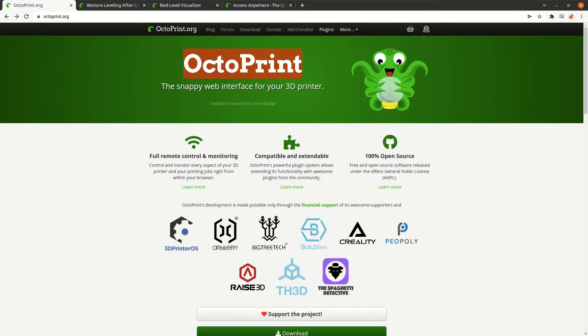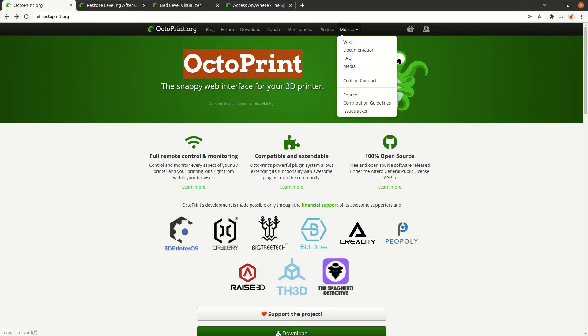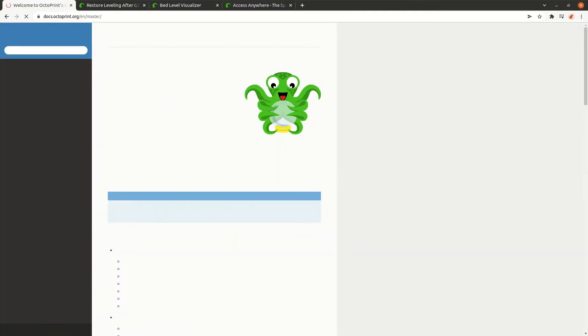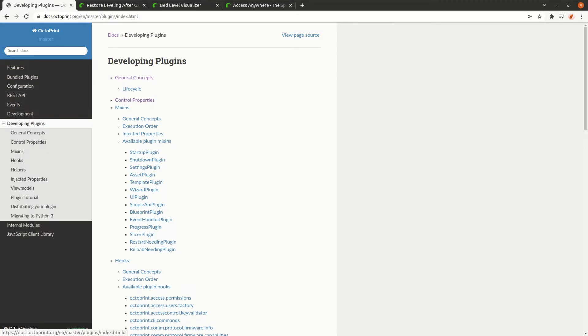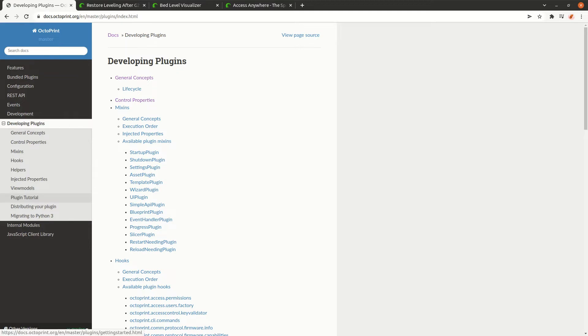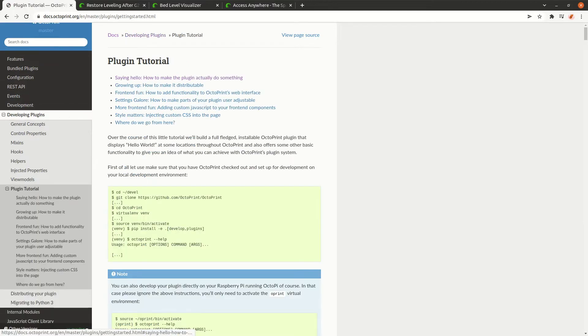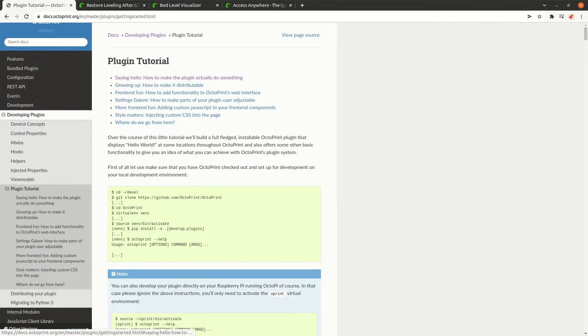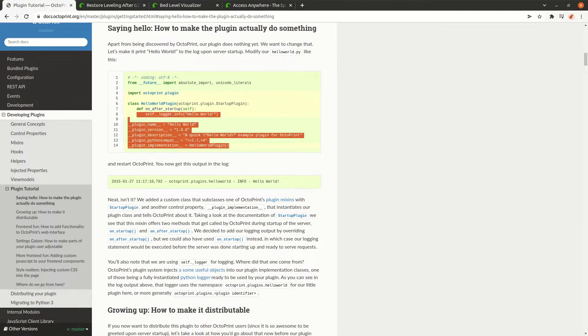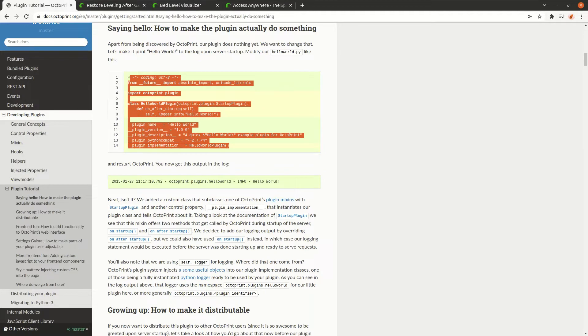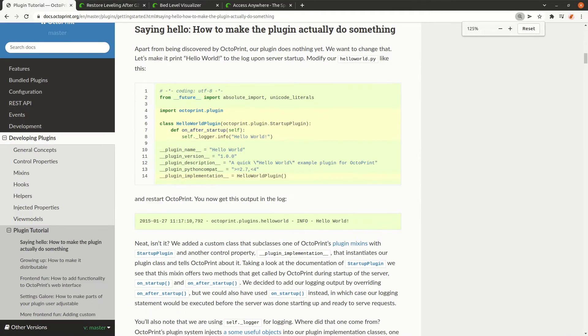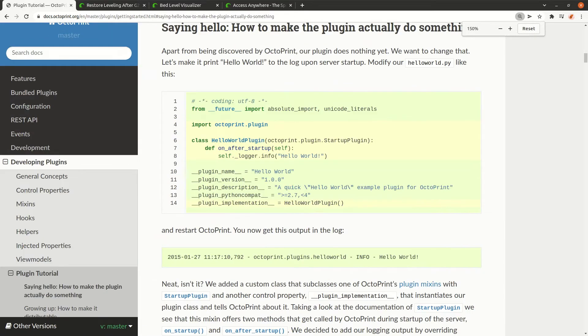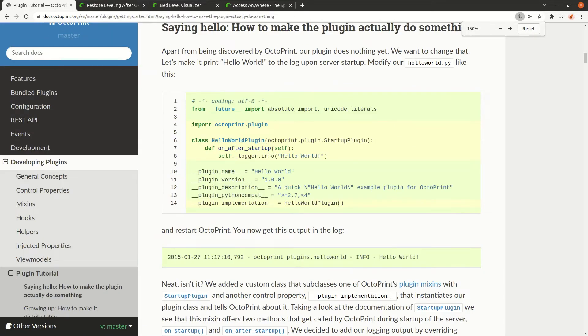Here on the More section you find the documentation. I will also link it in the video description. If you go there under Developing Plugins and then Plugins Tutorial, you find a really simple hello world. But as I said, we want to check some actual program. Let's take a short look to understand what's going on.